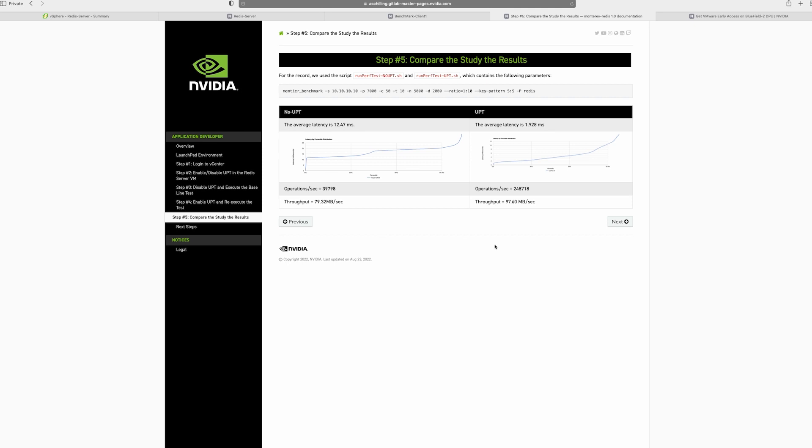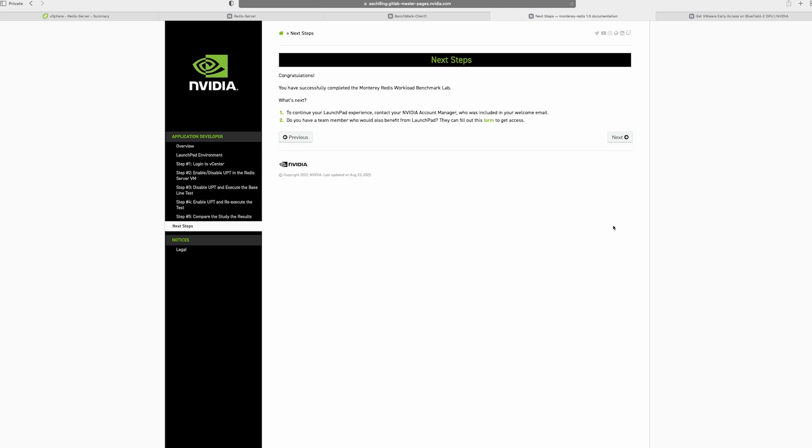Now with that, we have come to the end of the lab. And I would suggest that you go in and play with different parameters of the mem test and see how you can actually vary and see better performance numbers as well. Thank you for watching.